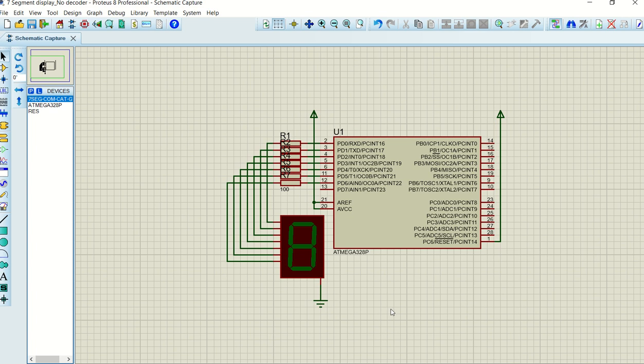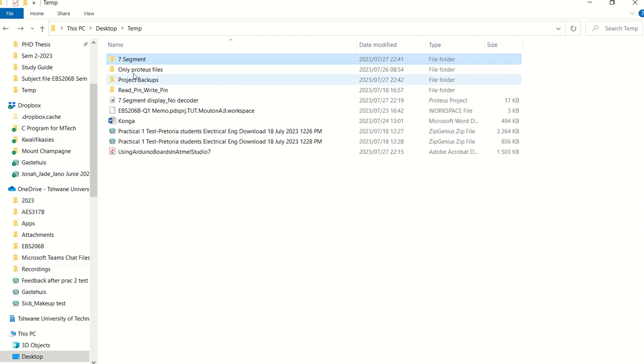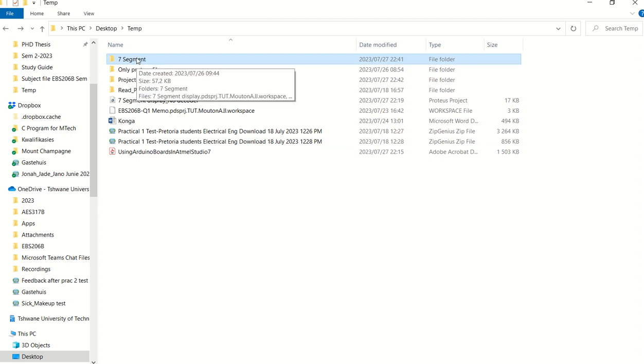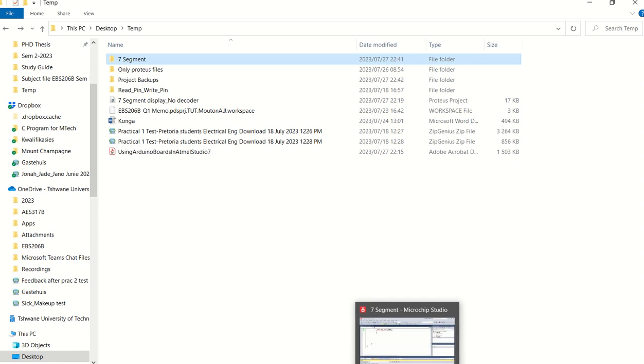What I want to do is show you how to load this Proteus design, this Atmel Mega 328P, with the required hex file. So in my specific case, I've created this project already, 7 segment. If I double-click on 7 segment, I will go into that and fetch the hex file which must be programmed onto the Proteus design.